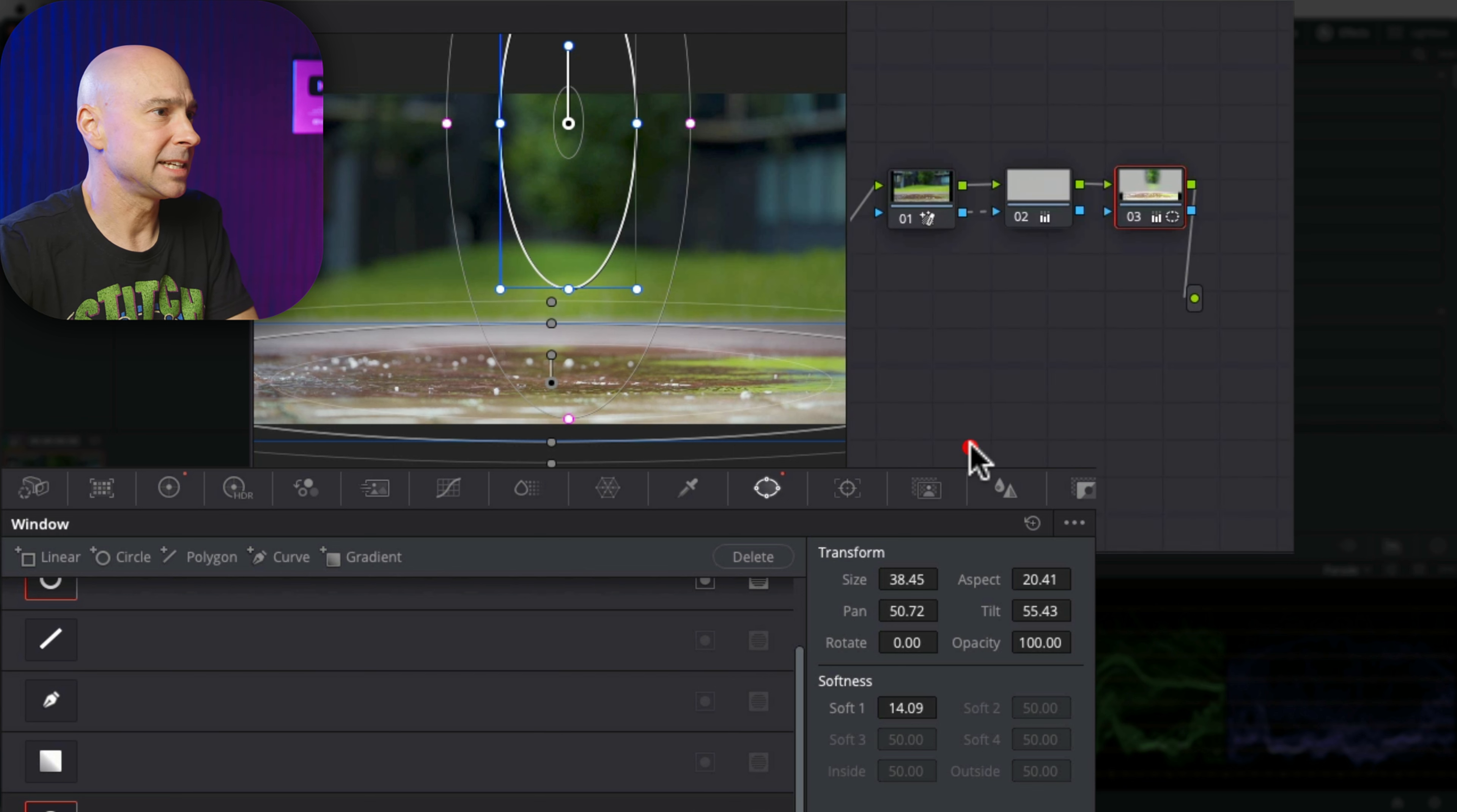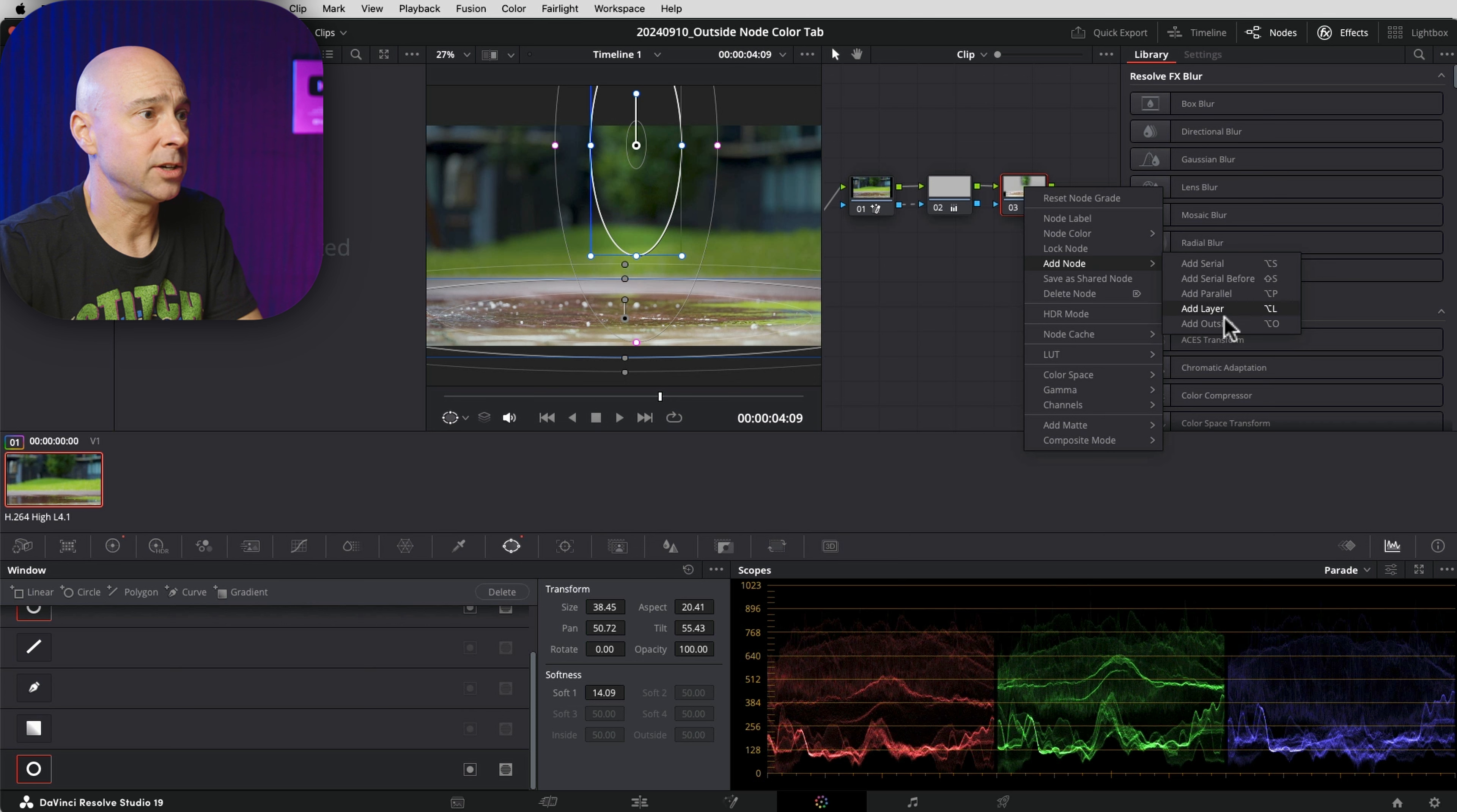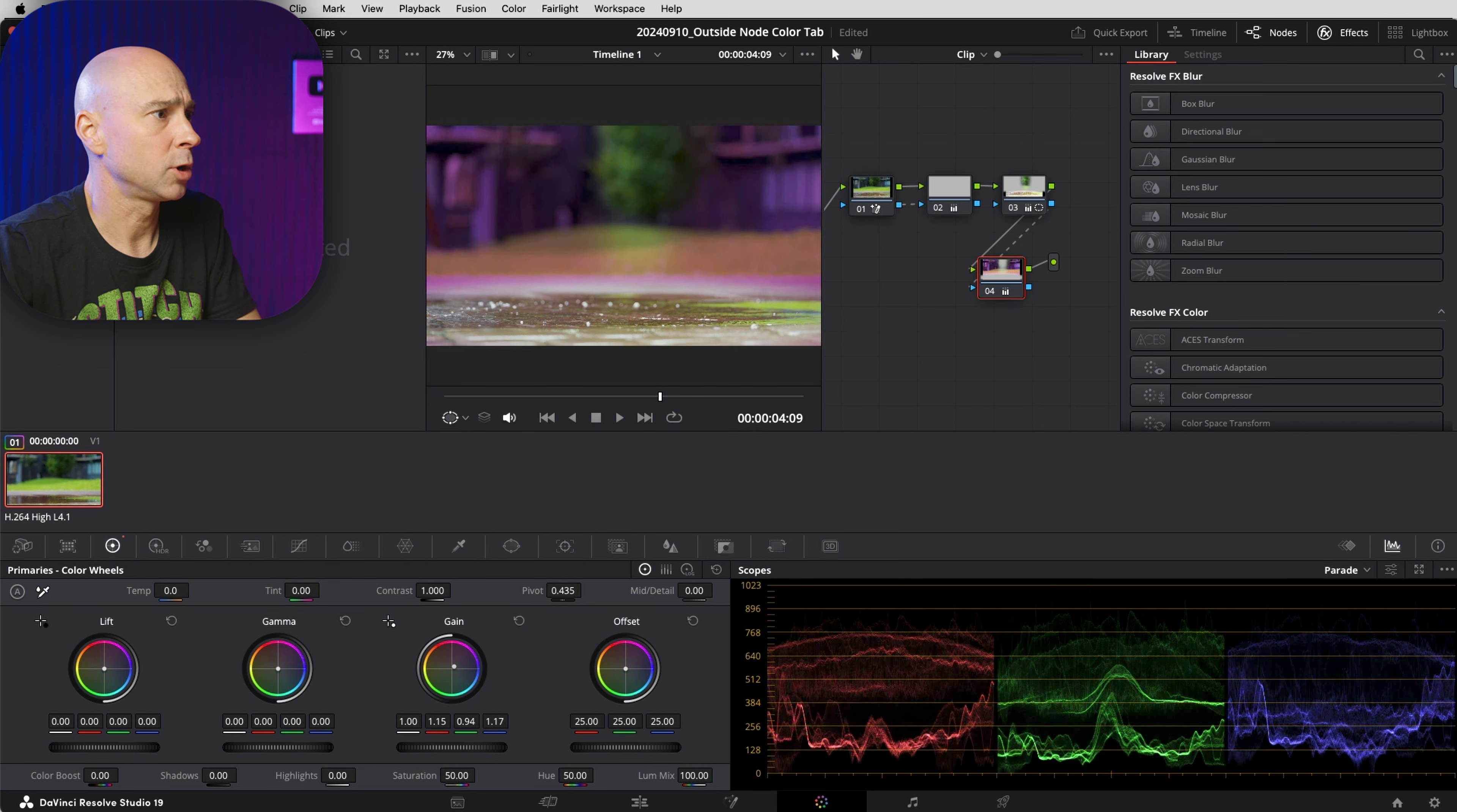But now let's say we've got these areas selected. I could copy the node and invert these power windows, but instead, just right-click, come down to Add Node, Add Outside. Now everything on the outside of those nodes I can change. Let's say I want to make it a little more purple.